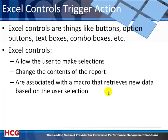The macros I was just talking about are triggered by Excel controls, and the Excel controls are those buttons, text boxes, combo boxes, etc. These controls allow the user to make a selection, and when they make the selection we change the contents of the report, and then that macro that is triggered by the control retrieves the data based on that user selection.